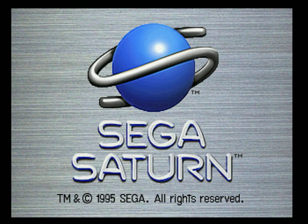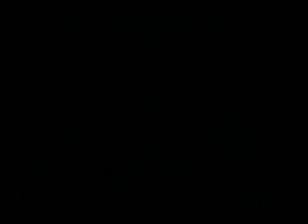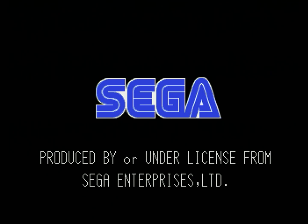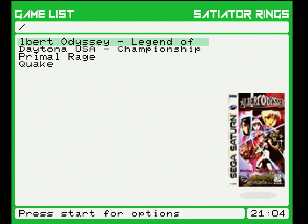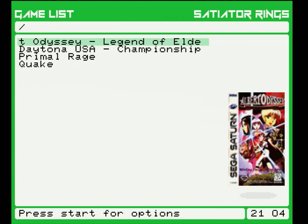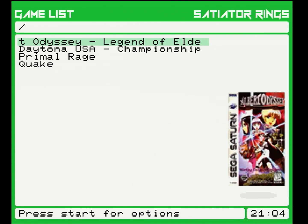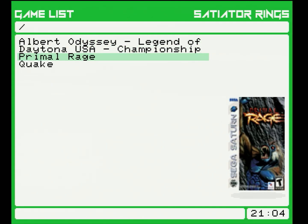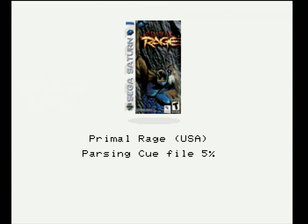My only complaint is that I wish hitting the reset button would reset back to Rings, but unfortunately it resets the game instead. That's just how the Saturn BIOS works.